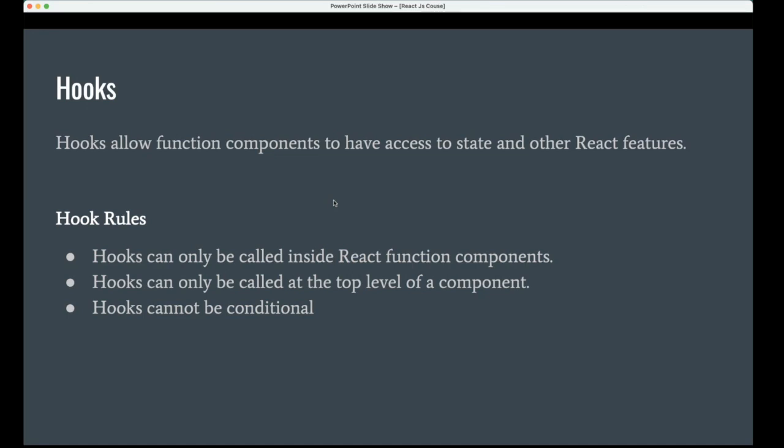There are some rules to write a hook. Hooks are available only for functional components. We can't use them in class components. That's the first one.